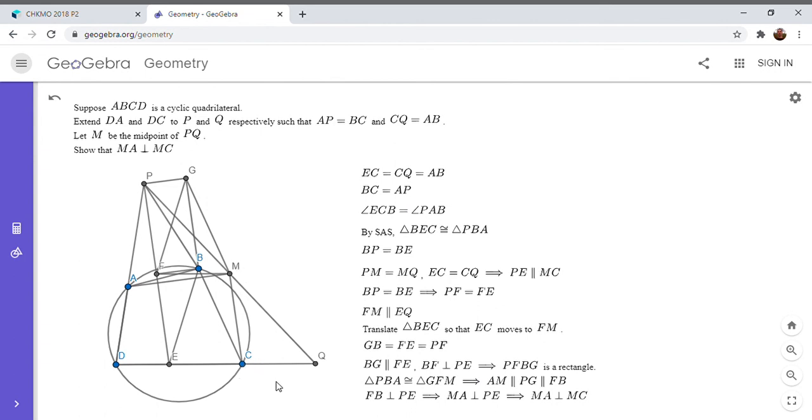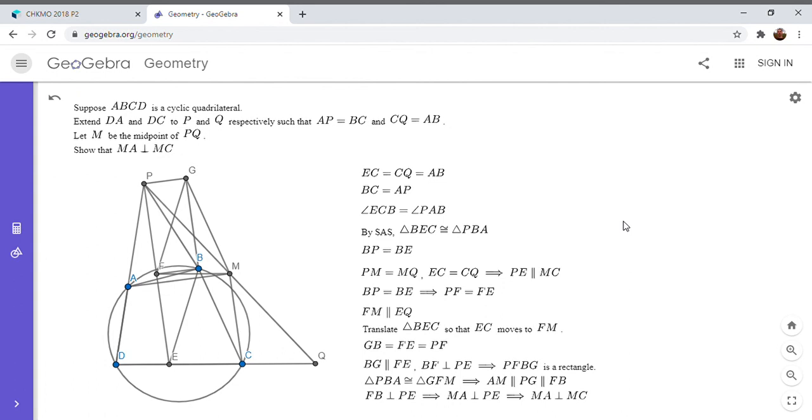So I kind of like this problem because it doesn't involve any real fancy high level geometry techniques. Although if you look in the link in my description, there are some people on the forum that proved it using spiral similarities or kind of other ideas. But it's really accessible to everyone.